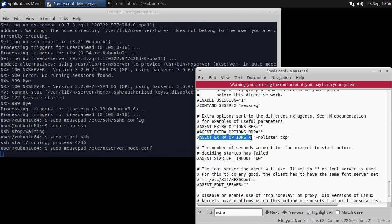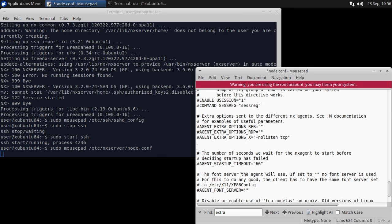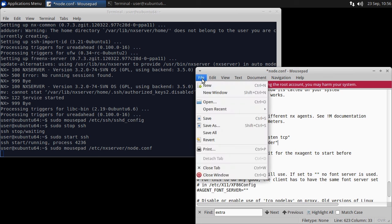Next, search for and copy the agent extra options x line, and set the command to -norender. When done, save and close the file.